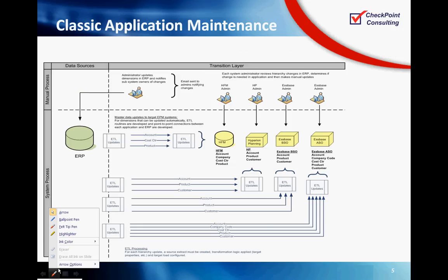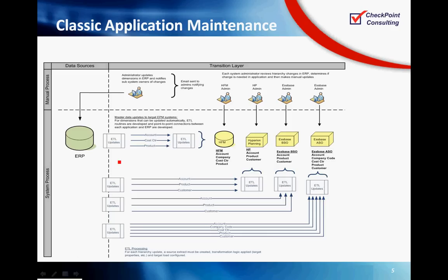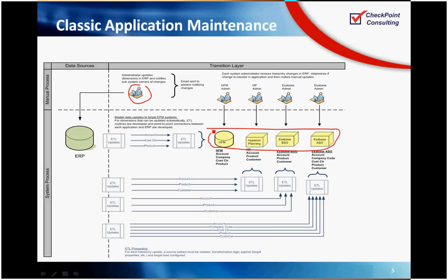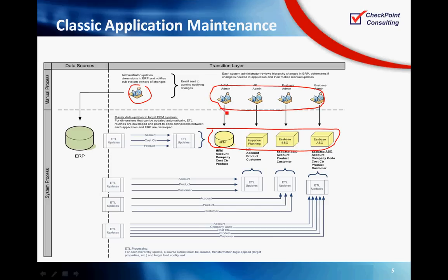I have on the screen here a data flow diagram depicting a classic approach for loading master data. In this approach, an ERP administrator will log in to ERP, update their chart of accounts, products, customers, entities, things of that nature. After those are updated, a synchronization process needs to happen where they get pushed to your deployed HFM planning and S-based applications. When those are complete, your administrators for each of those applications log in, validate that everything processed the way it was supposed to. They check the properties, and they add additional things like statistical accounts that don't exist in the ERP.